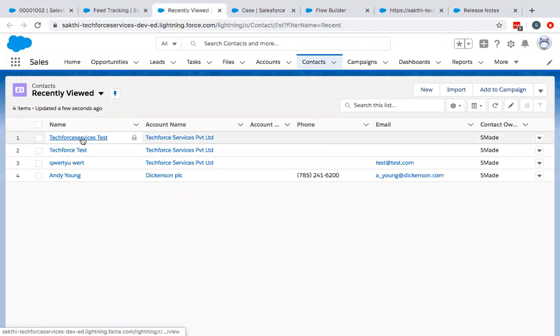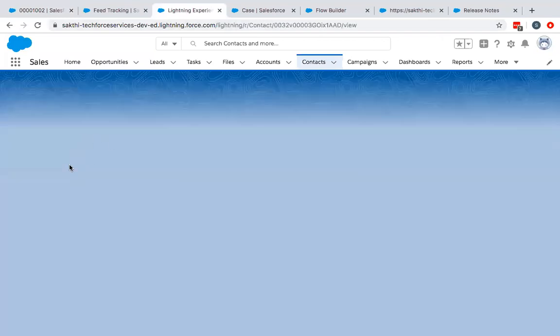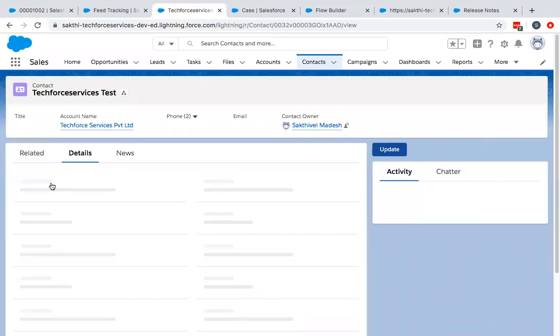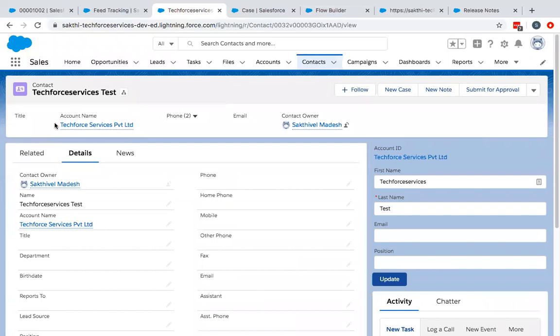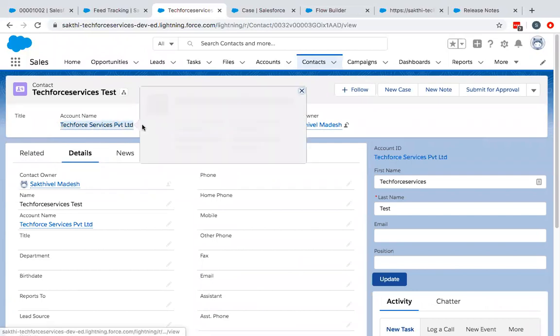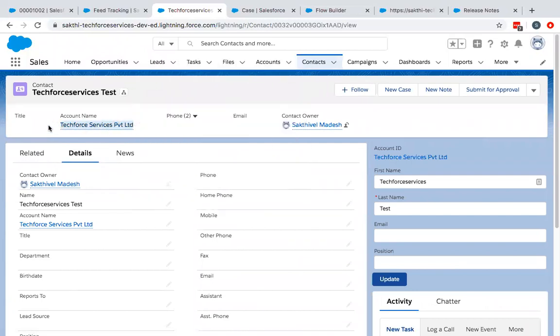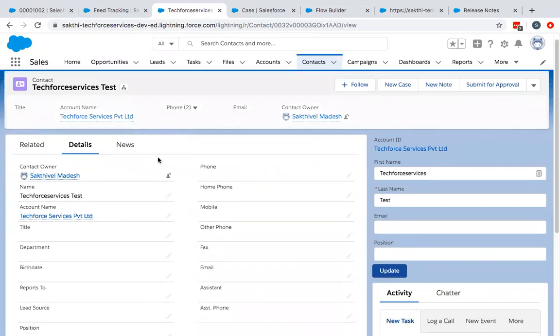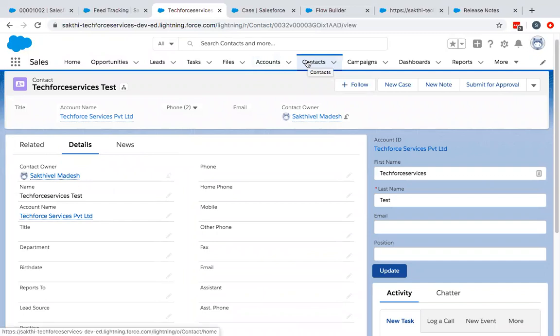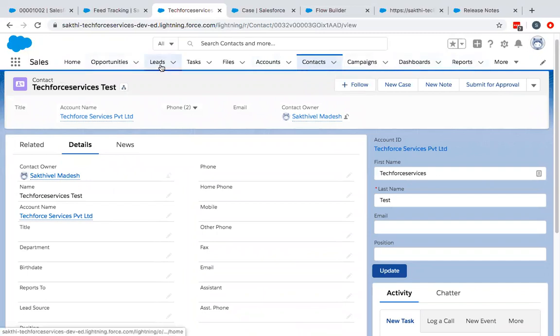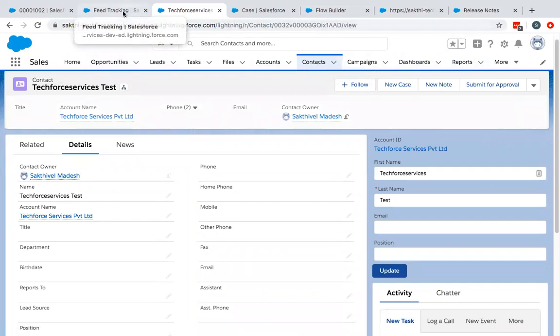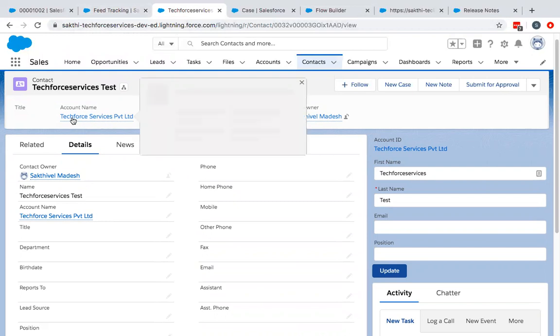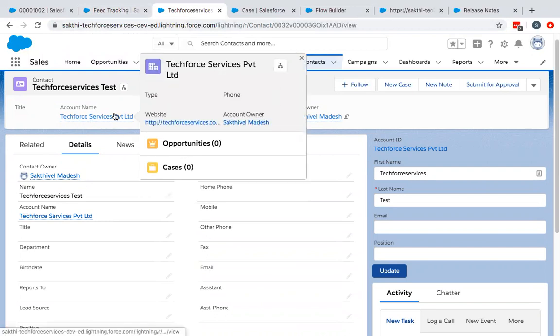You have the record which I created with the account name mapped to it. In this way, you can map any of the fields and then you can display it on the screen to the user. So you can create a contact directly from case through a flow by looking up to an account or any other object if you want to relate it to that particular object.